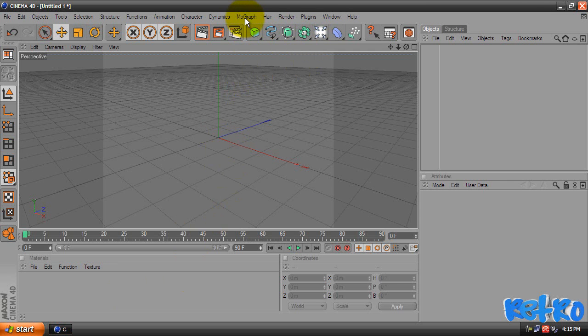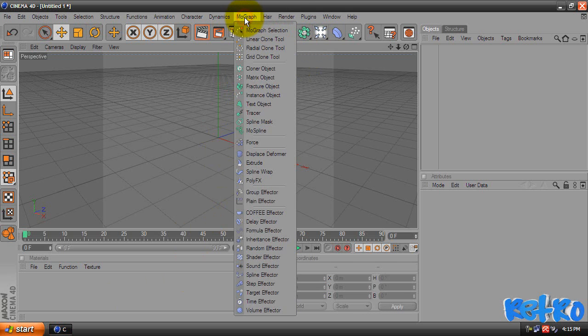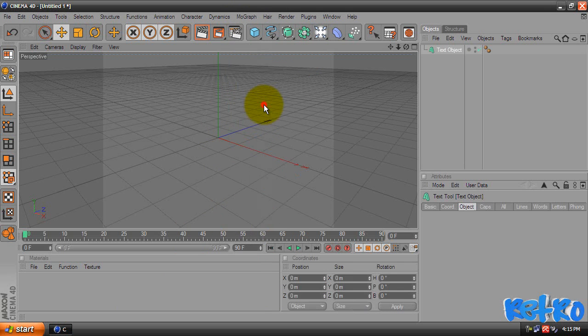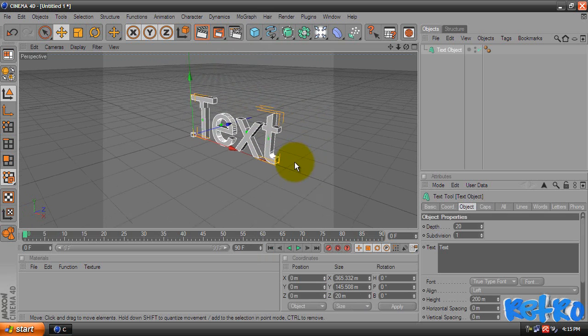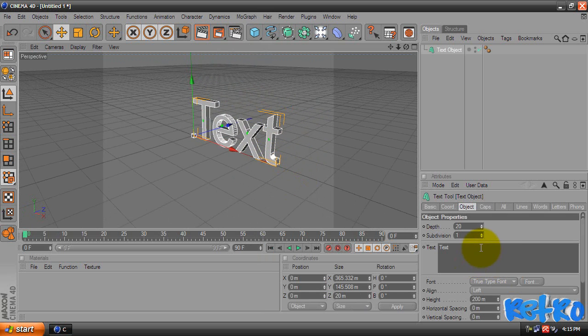If you open up Cinema 4D, go up to MoGraph and Text Object. It will insert a basic text for us that says text. We're going to come down to our panel in the Object tab and we're going to change the text to whatever you want. I'm just going to change it to Retro.